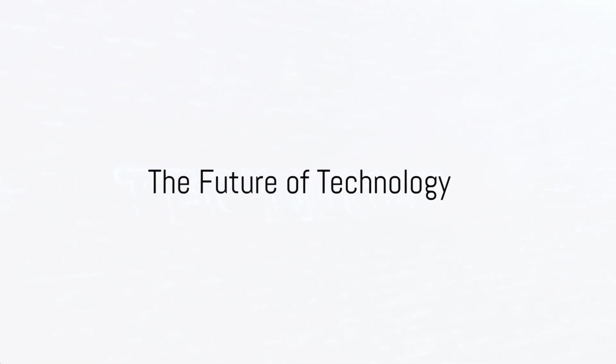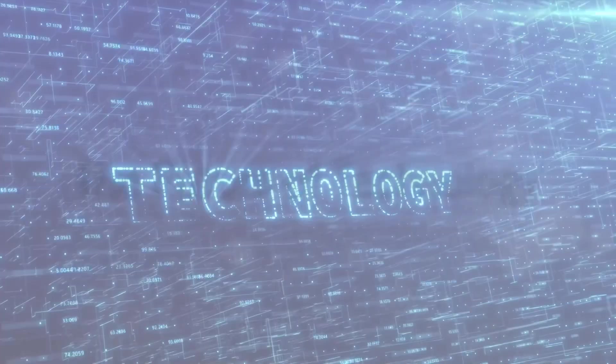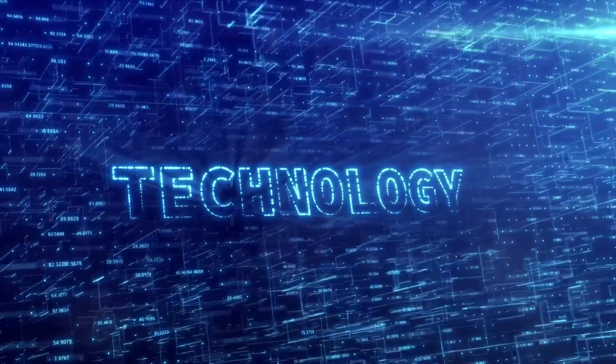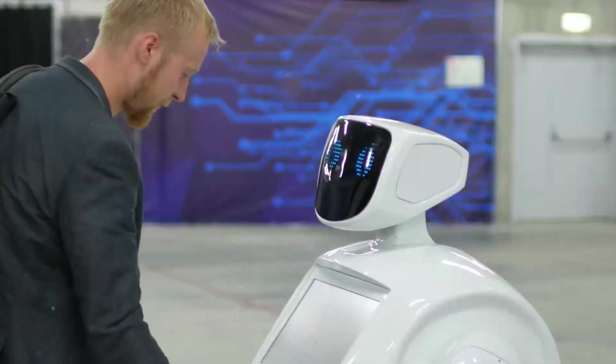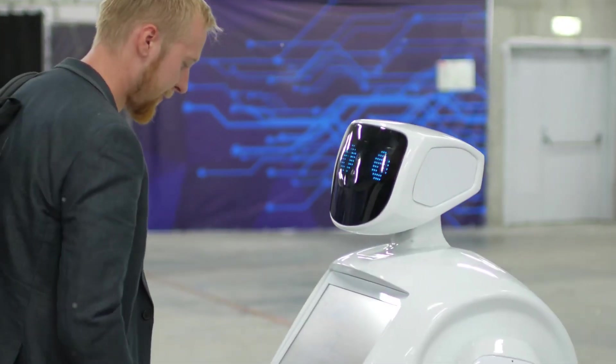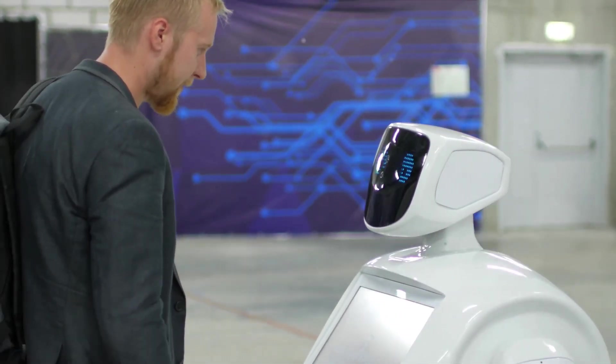Ever pondered over the question, what is the future of technology? It's an intriguing thought, isn't it?